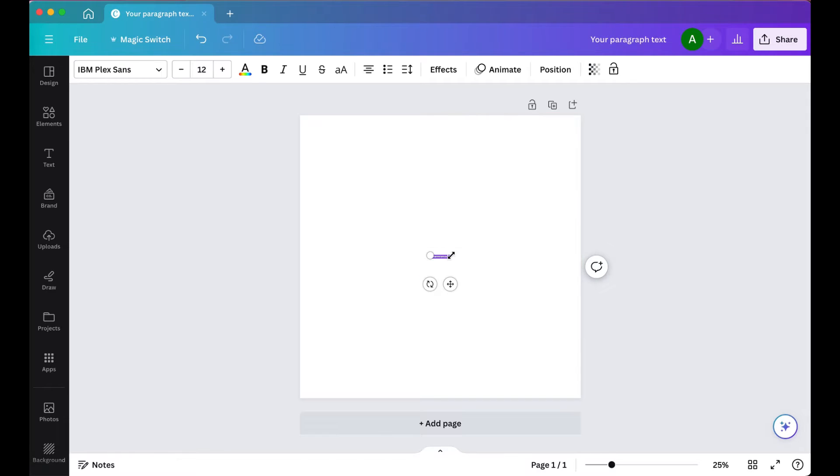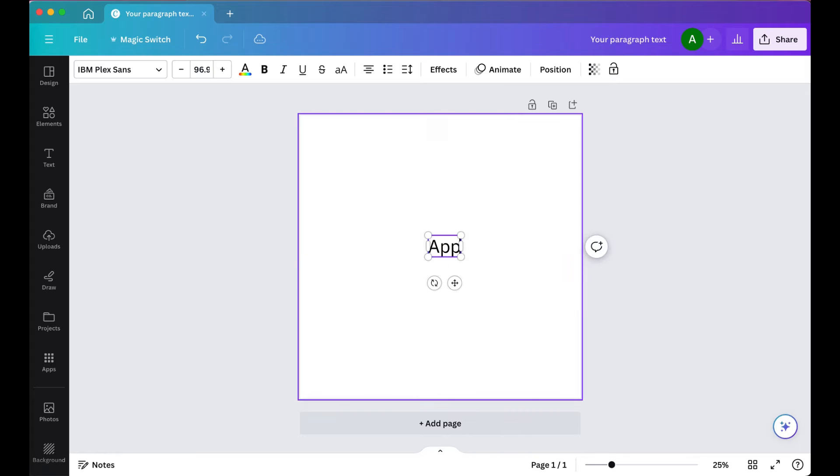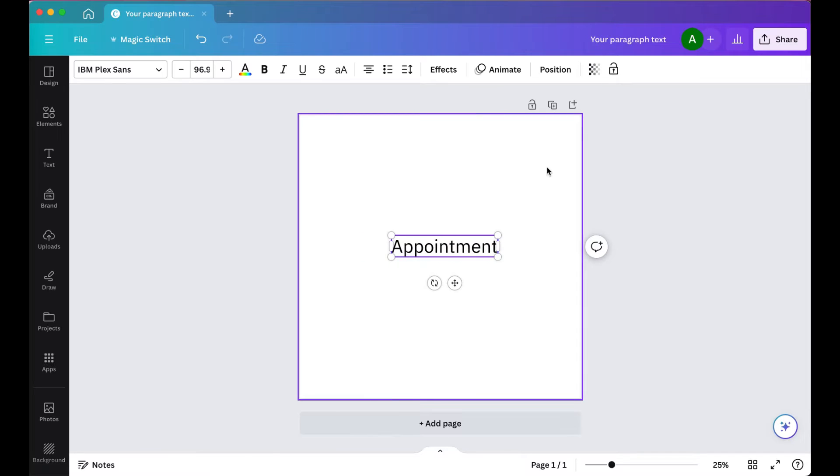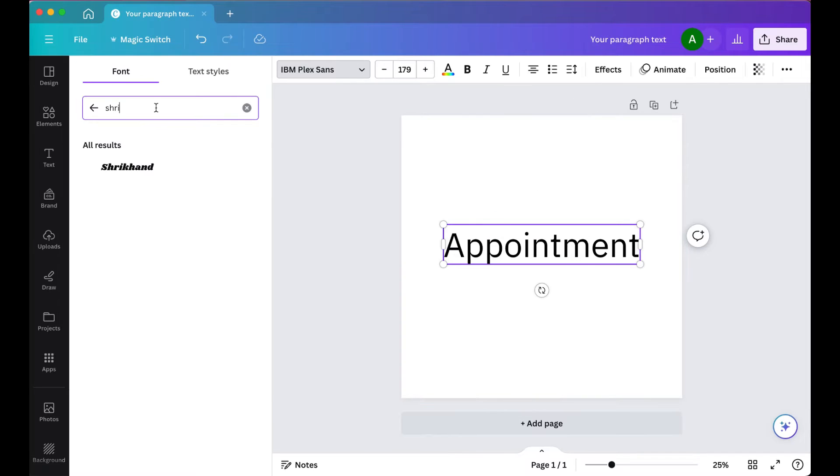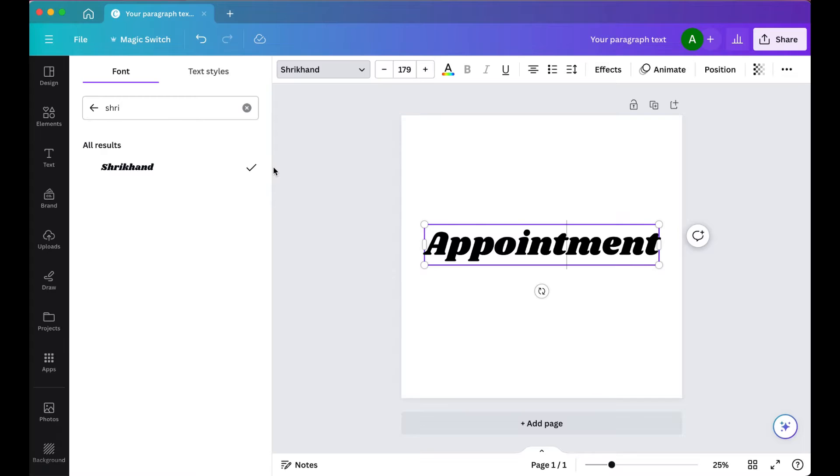Now I'm adding my first piece of text. A lot of digital planners out there start with appointment reminders, so this is going to be the first word I start with.